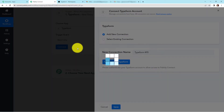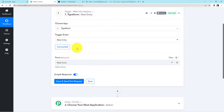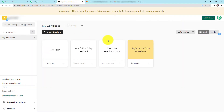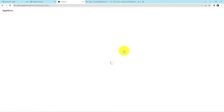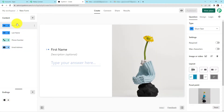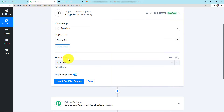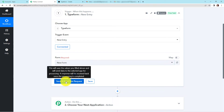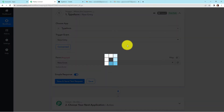The authorization has been successful. Let me show you the form that I have created. This is my Typeform account, and here I have created a few forms. This is the form I just created — the name is 'New Form', and it has the following fields: first name, last name, phone number, and email address. Taking you back to Pably Connect, you can see that the name of the form has already been captured by the system. I'm going to click on 'Save and Send Test Request'.